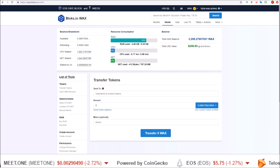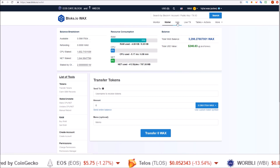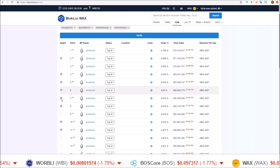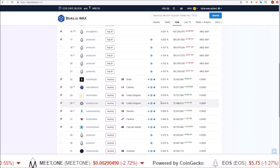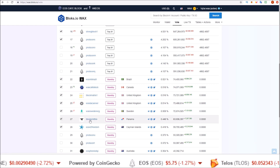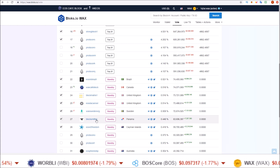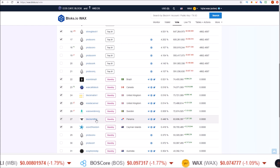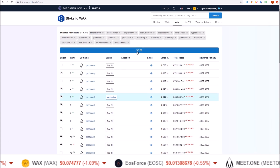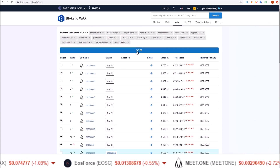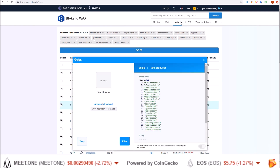Voting can also be done on wax.bloks.io by coming over to the Vote section and selecting which block producers you want to vote for. If you do like what we do here at Hodl EOS, make sure to vote for blocksmith.io, who sponsors the channel. Select your block producers, click Vote, and send the Scatter transaction — that is how you can vote every week through bloks.io.